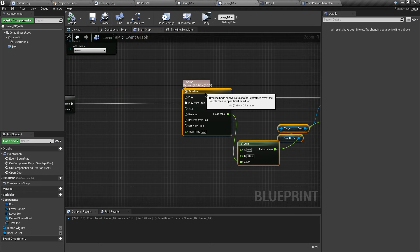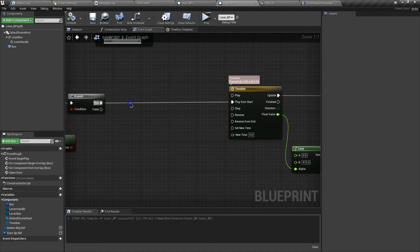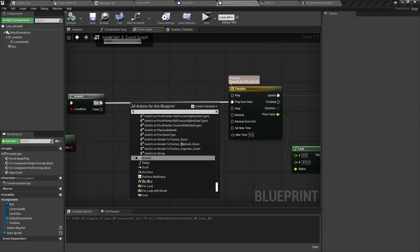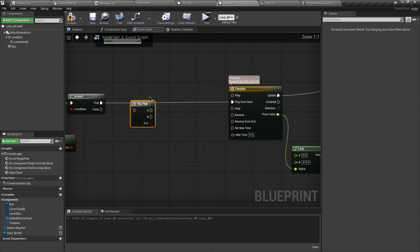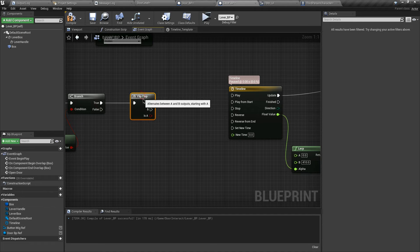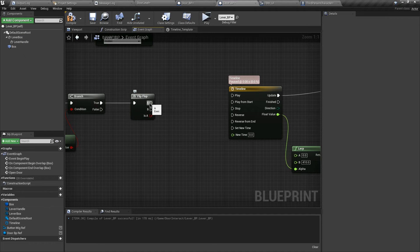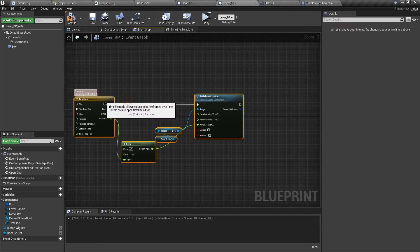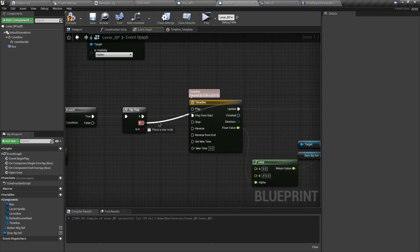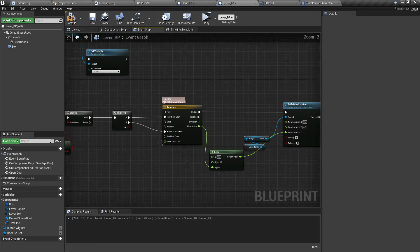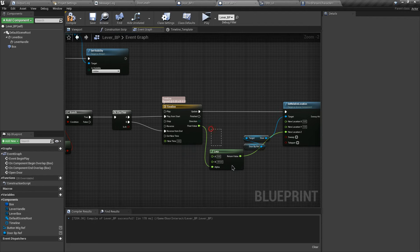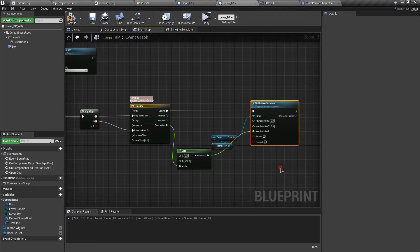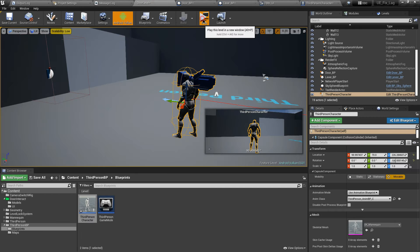To do this, let's make some space and search for the Flip Flop function. Connect the execution pin. From A, connect to Play From Start on the timeline, and for B connect to Reverse From End on the timeline. This will just reverse the transition. Let's compile and test.